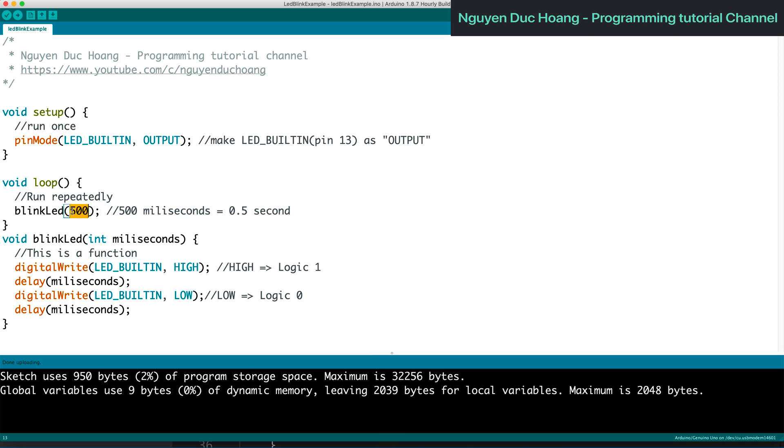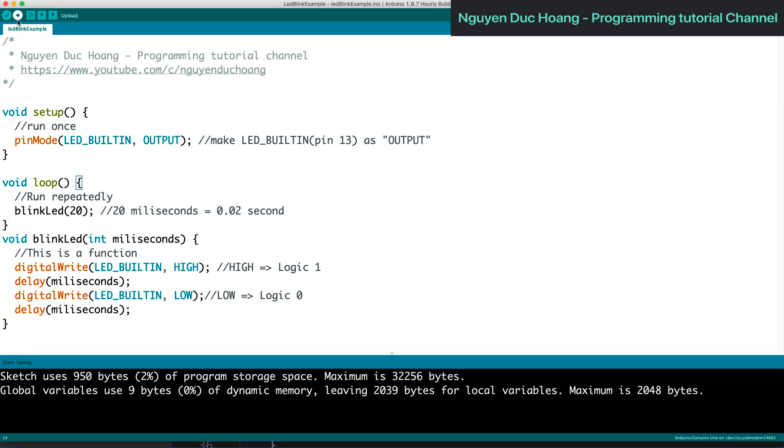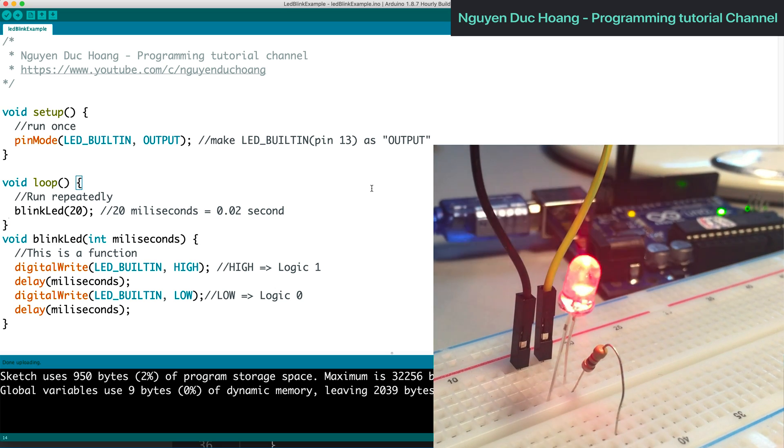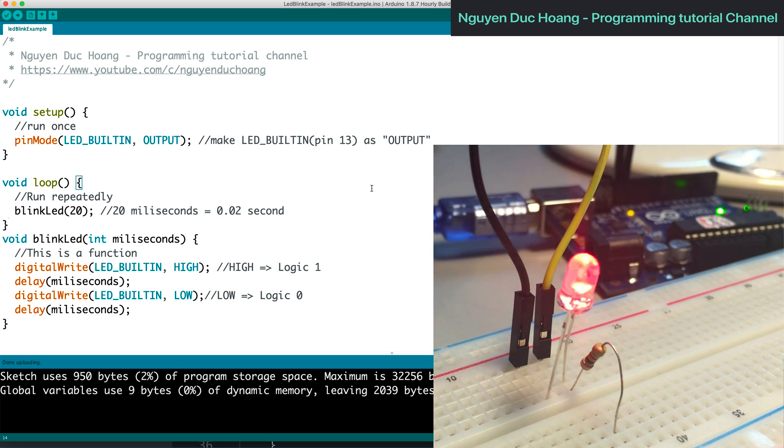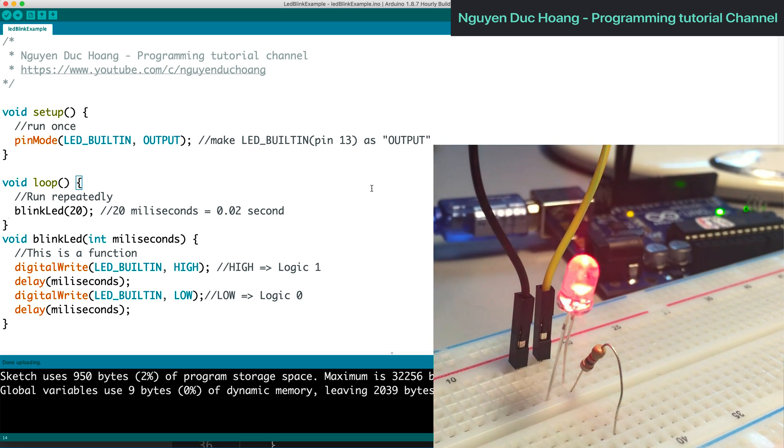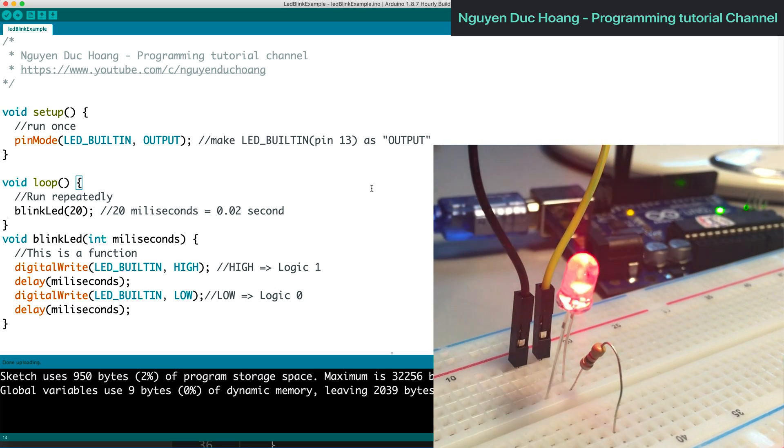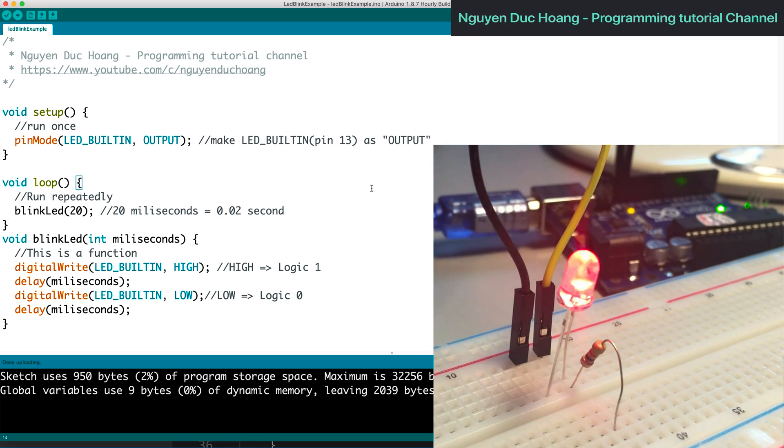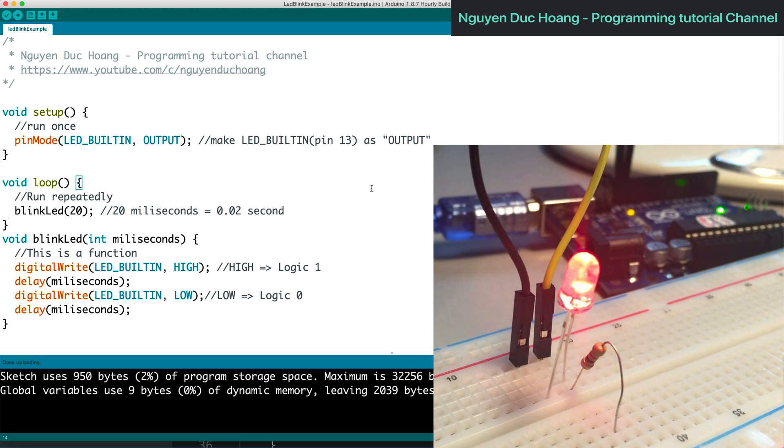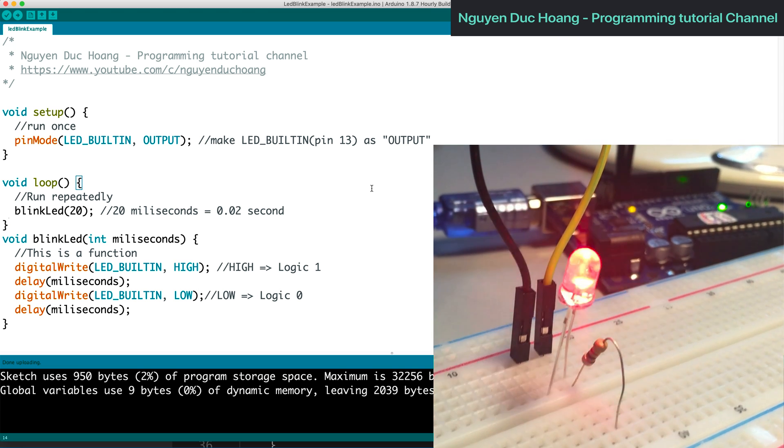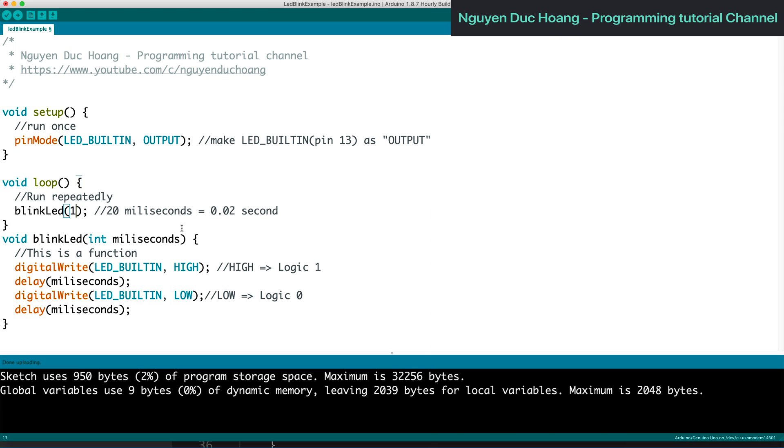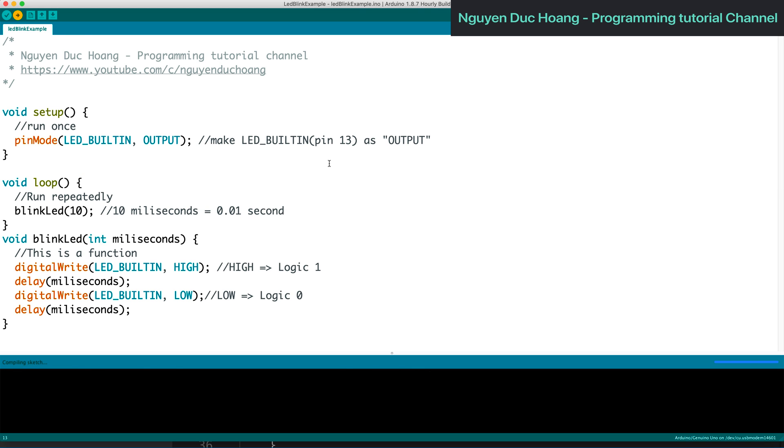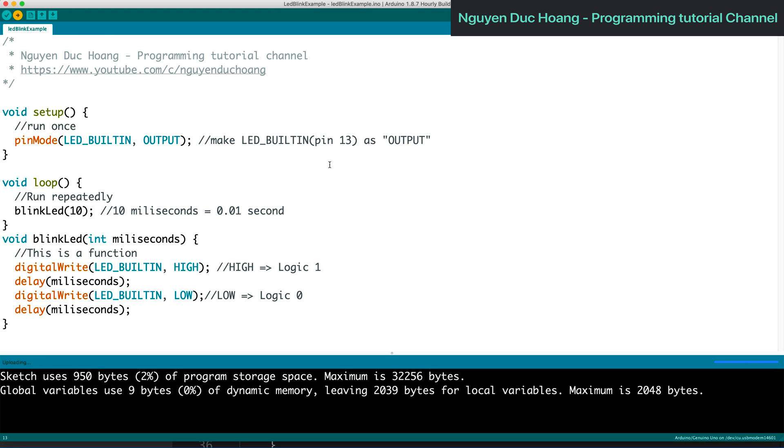Then I decrease the delay to about 0.02 seconds. It's very fast. If you change it to even faster, about 10 milliseconds, it's very fast when you run and see.